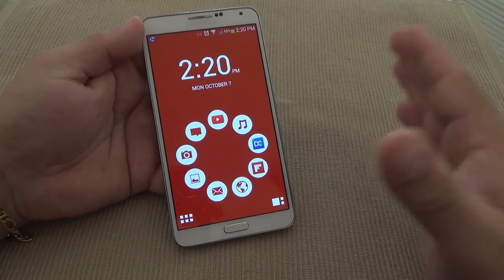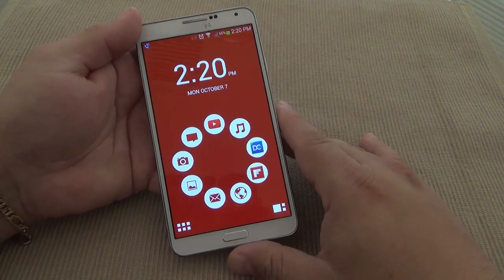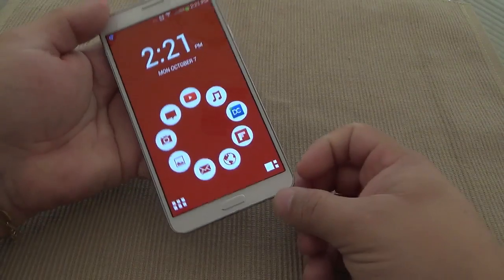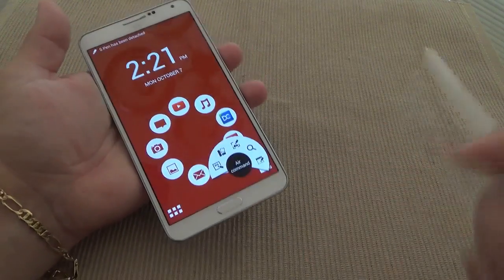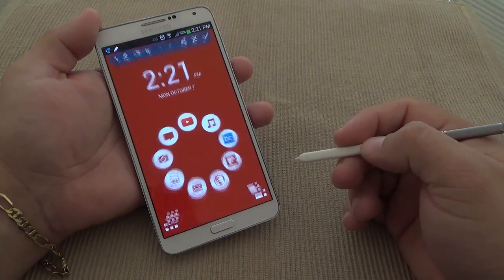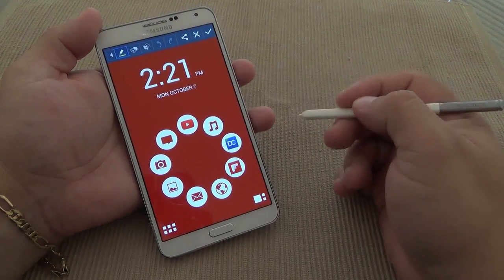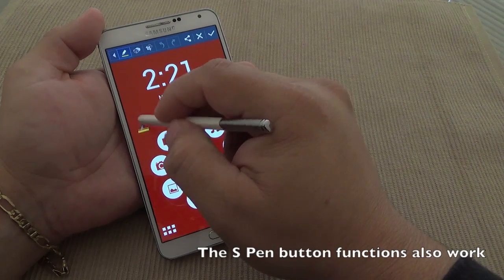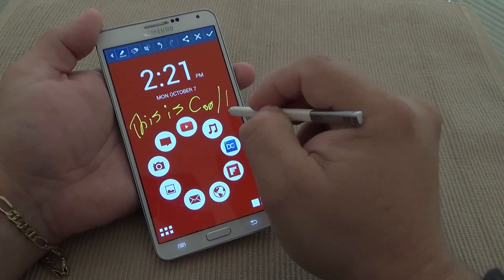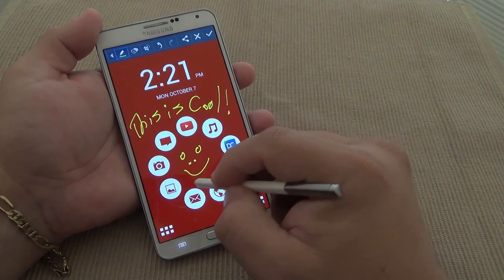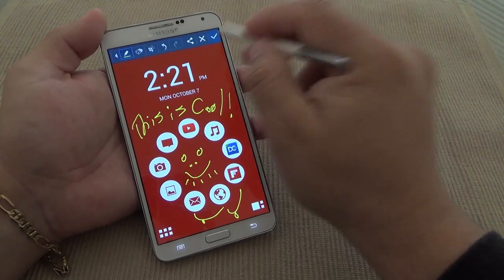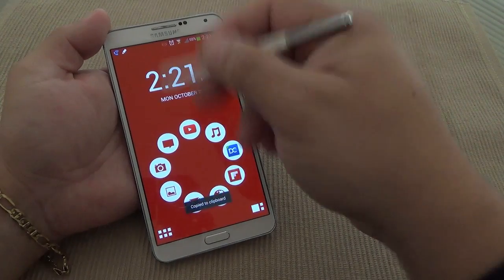Another thing I was worried about is that since this is a Galaxy Note phone, I thought the S Pen features would be tied to TouchWiz — but they're not. When you take out the S Pen, you automatically get the Air Command here as well. If I tap right here, you still have the option to Screen Write or any other Air Command function. I can keep writing here and then save it — and it saves to My Gallery.